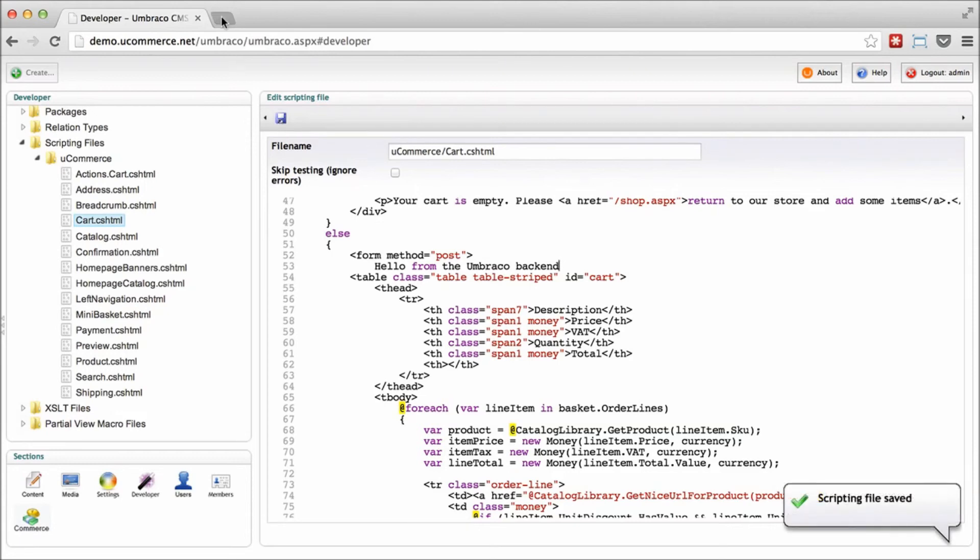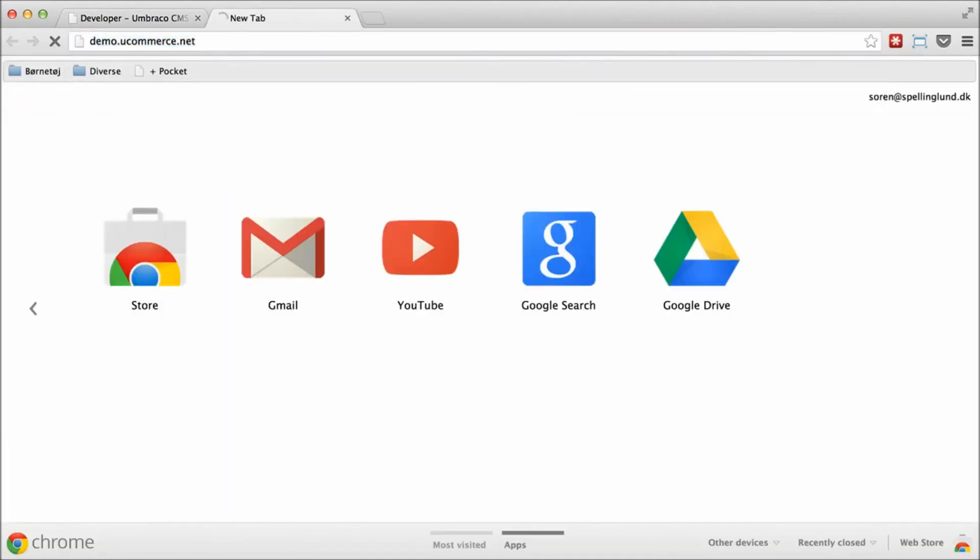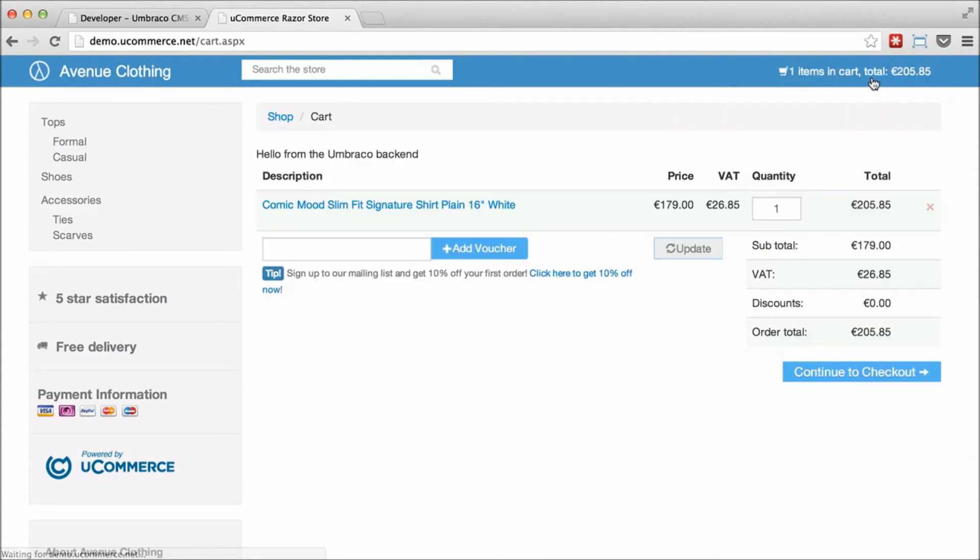And when we go to the cart page here, you'll notice that we have our little message there. So you can even play around with the code if you want to.